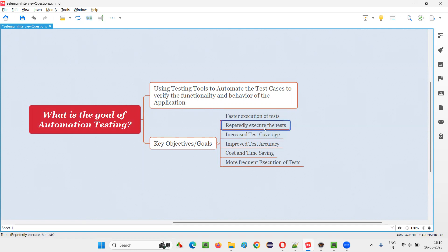The next objective is repeatedly executing the test. No matter how many times you want to run the test — for every version of the software, for every small change in the software — if you want to run the automation scripts repeatedly, that is possible with the help of automation. That is another key objective or goal of automation testing.